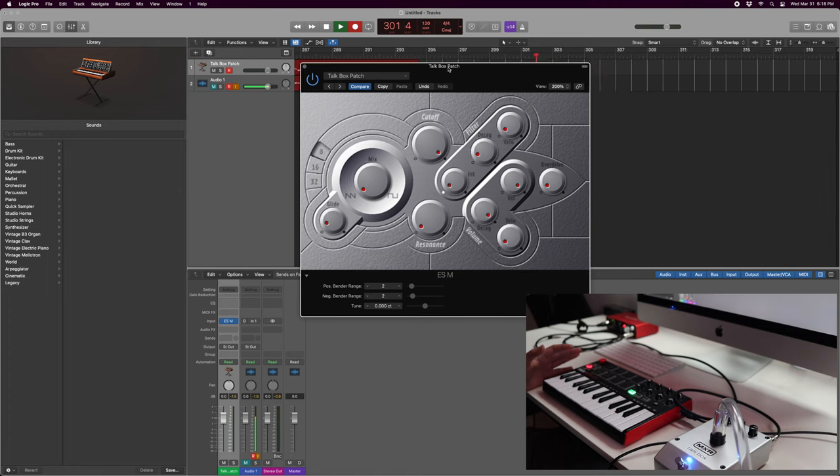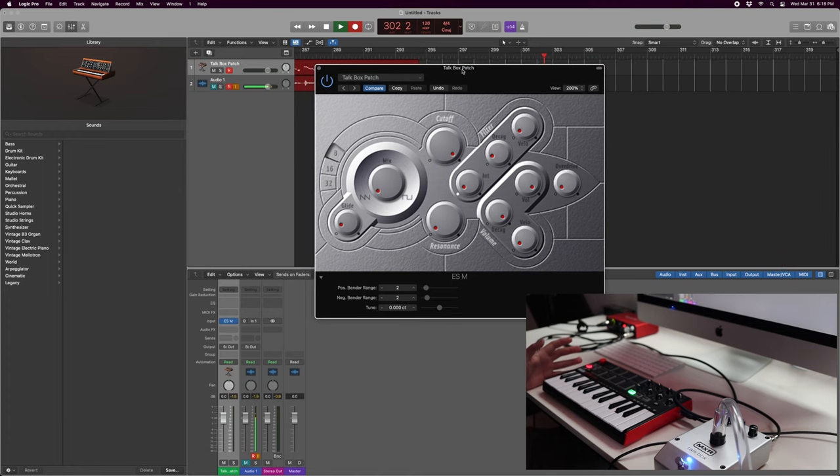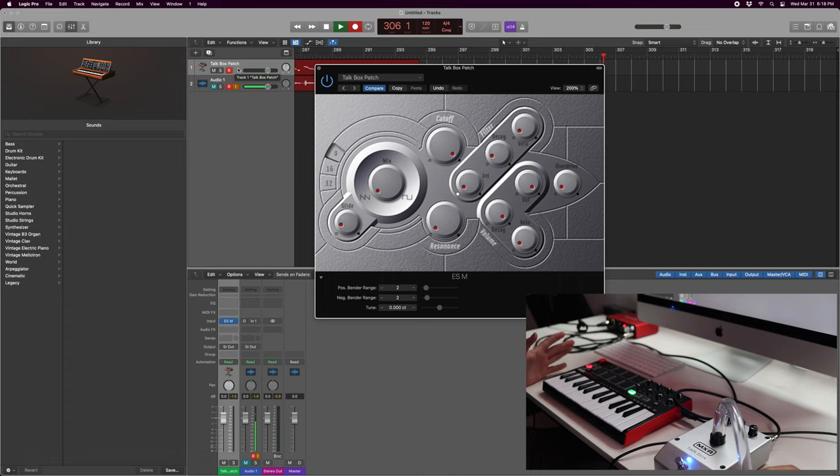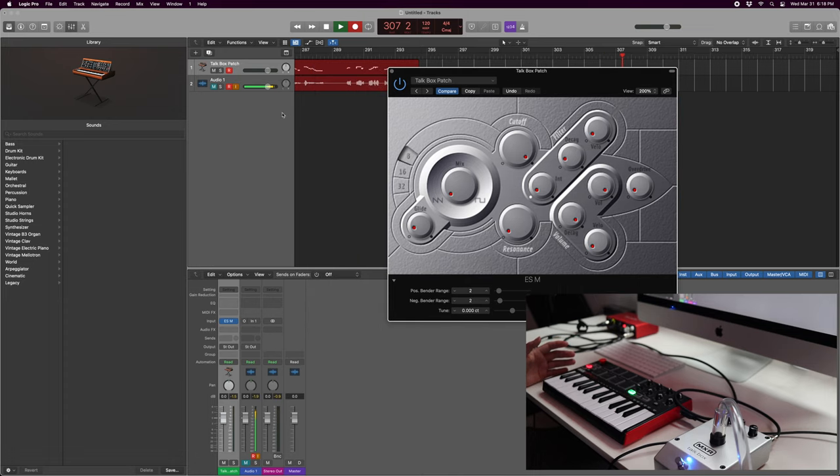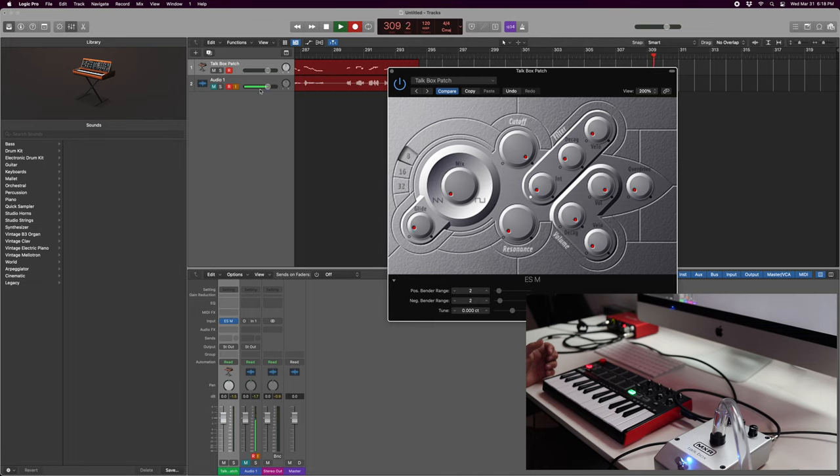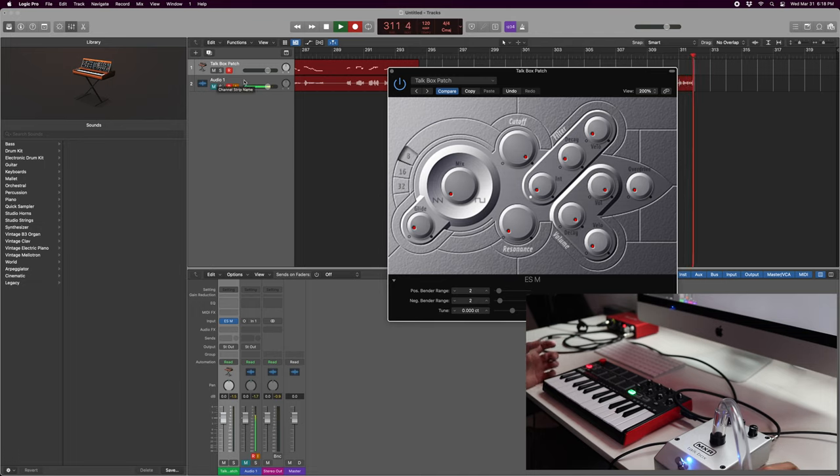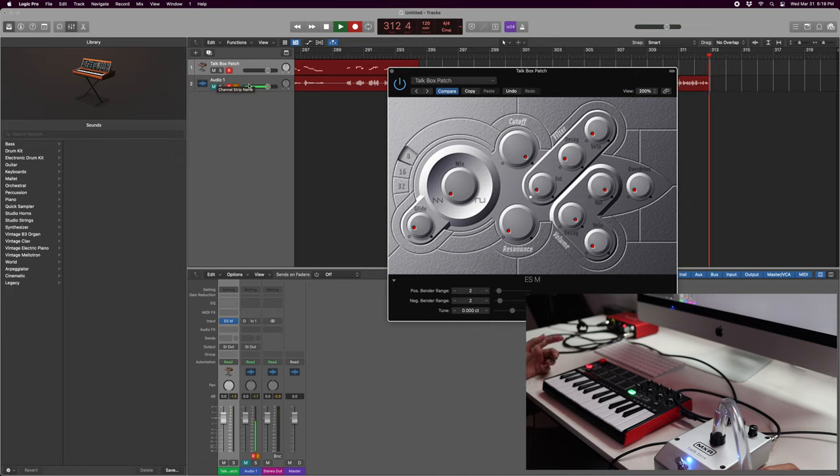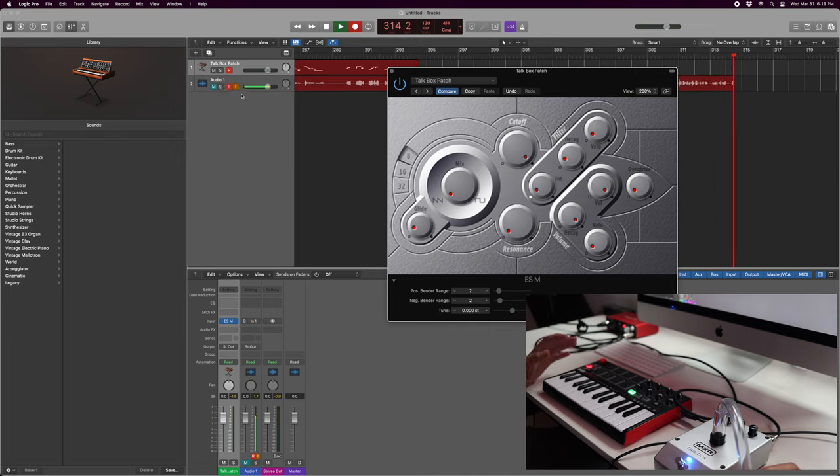Another big question that a lot of people have asked me is how do I record the talkbox? Because a lot of people, what's happening is they'll have this, they'll set up their talkbox just the way I showed you, and then they will try to record it. So they'll open up an audio track and connect their microphone, and then they get this horrible feedback.